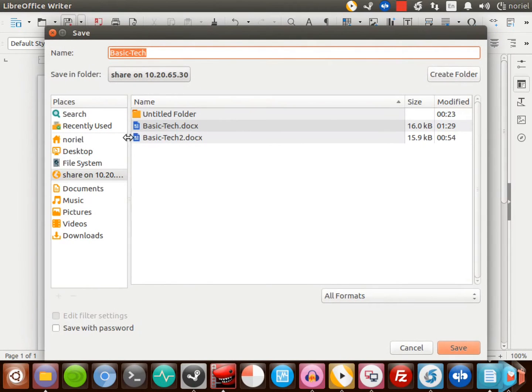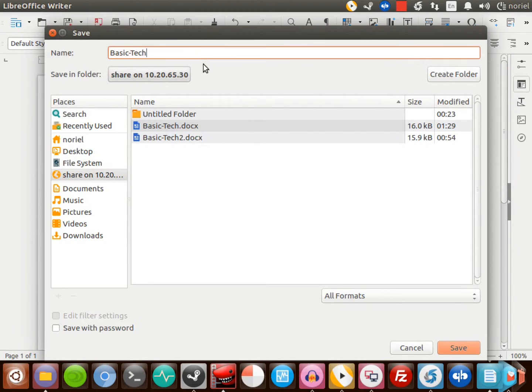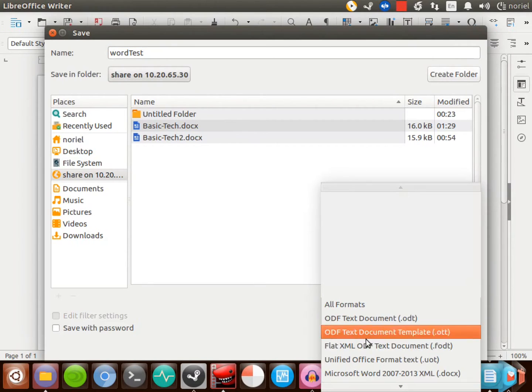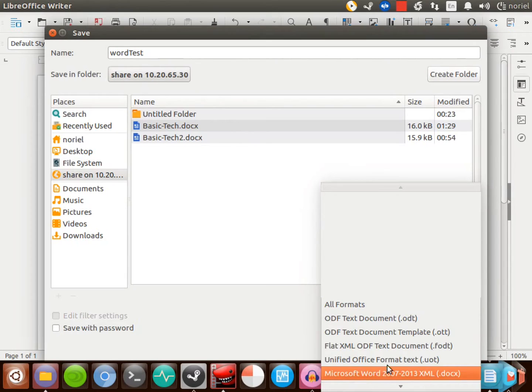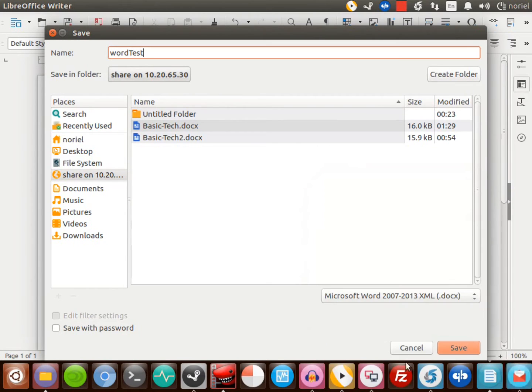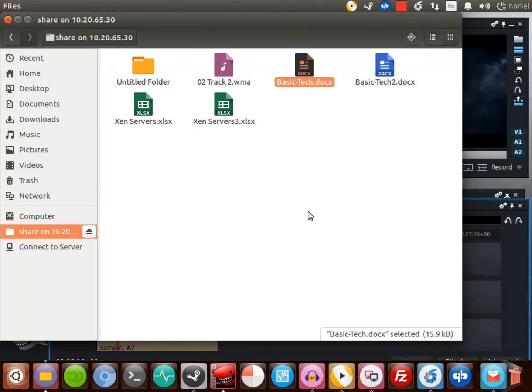Let me save it in the same folder. I'll just rename this one, and the format I'll save it as Microsoft Word 2007-2013. You can open that in your Windows machine with Microsoft Office installed.